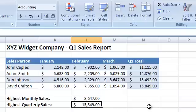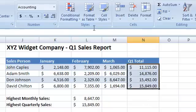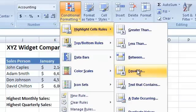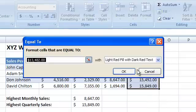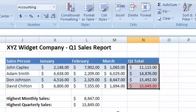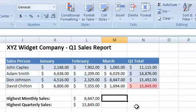But the MAX function really shines when you combine it with other Excel features or functions. For instance, we can use conditional formatting to highlight the highest Q1 sales total, like this. This way, it is immediately apparent who the best sales person is.